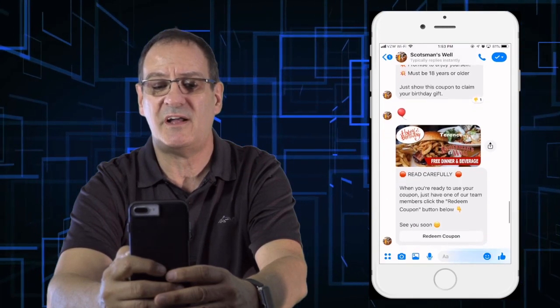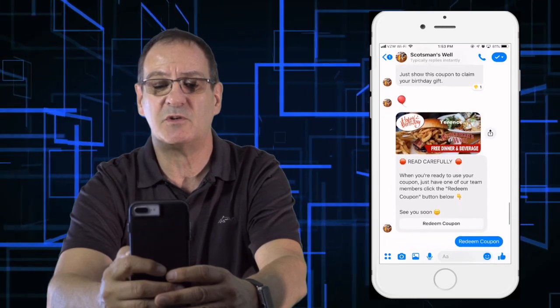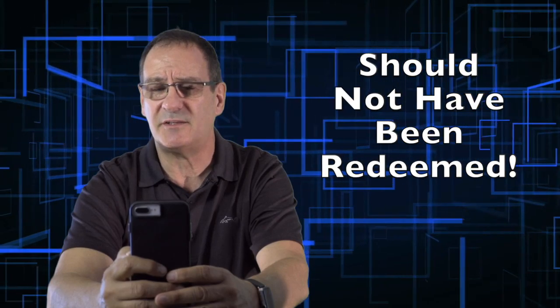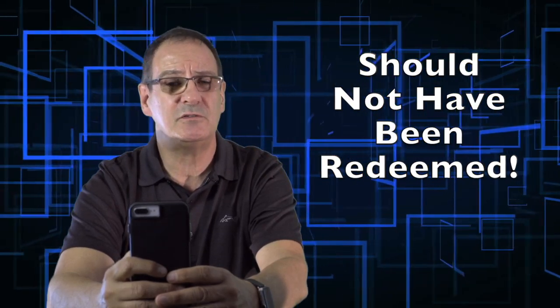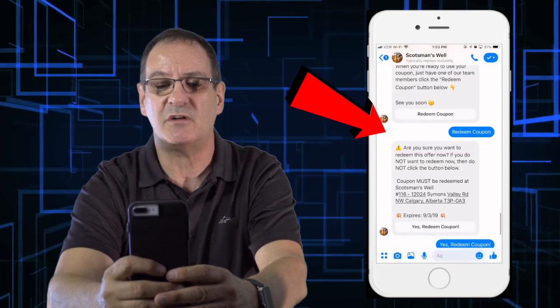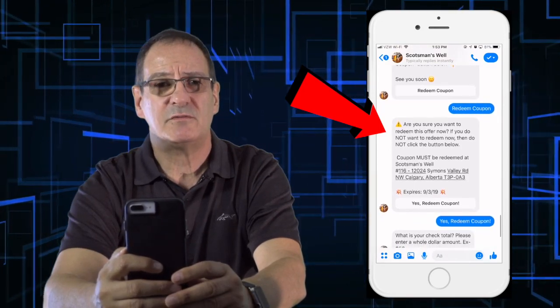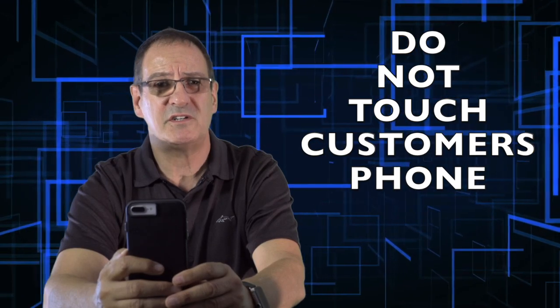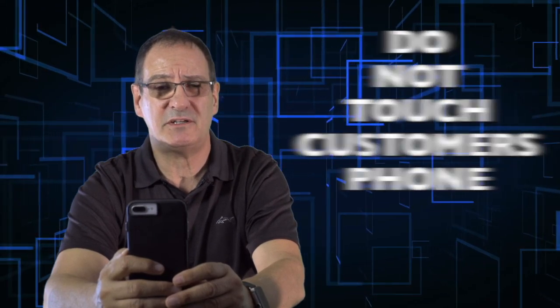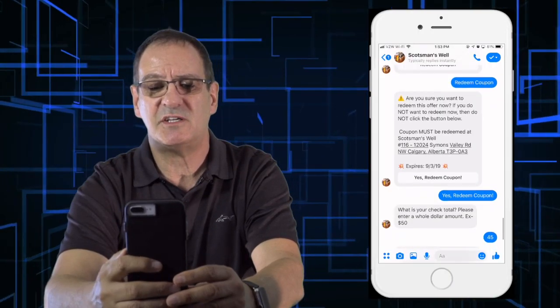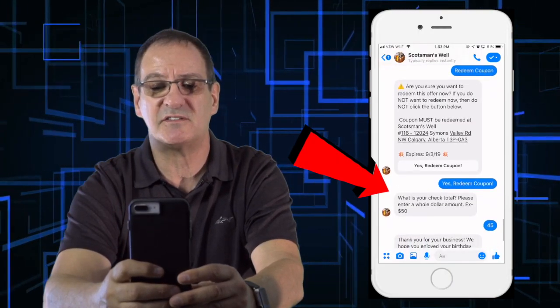It says: read carefully — when you're ready to use the coupon, you have one of our team members click the redeem coupon button. The customer should not have redeemed this yet. If by chance they do hit the redeem button, we'll go into the second part: 'Are you sure you want to redeem this?' When they come in to redeem, do not touch their phone — always let them go through the process, as we don't want to be liable for their phones.